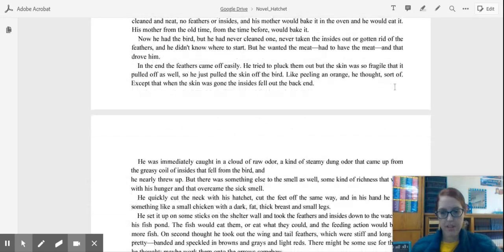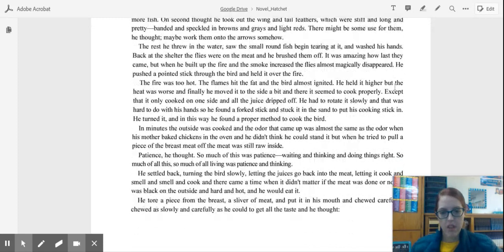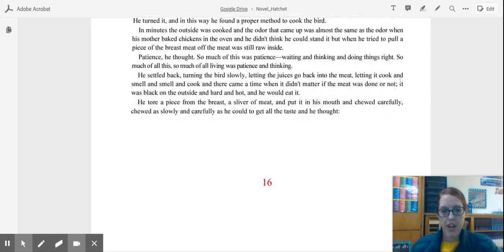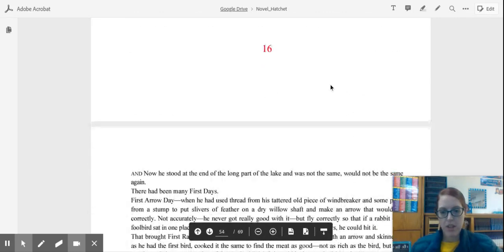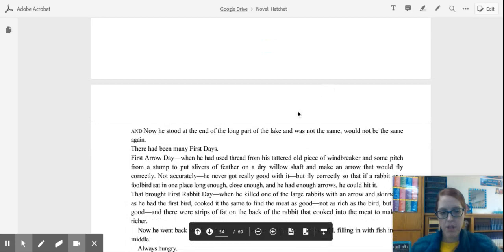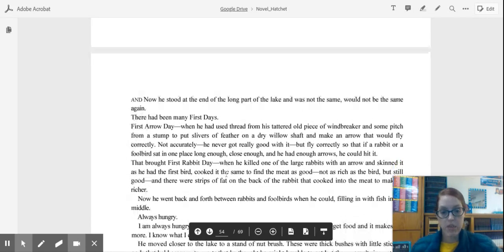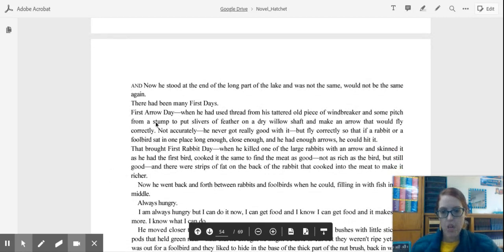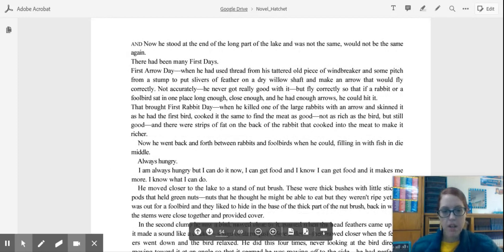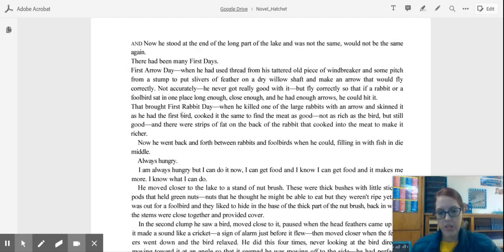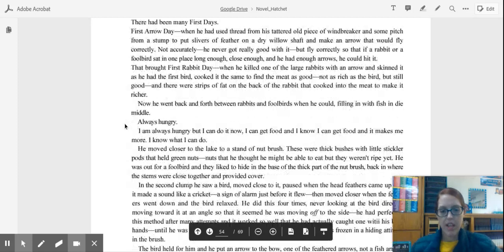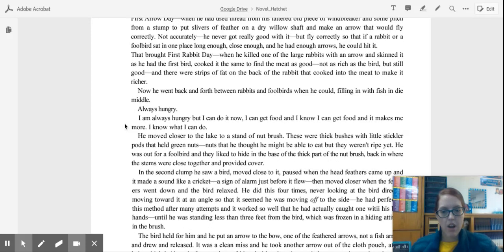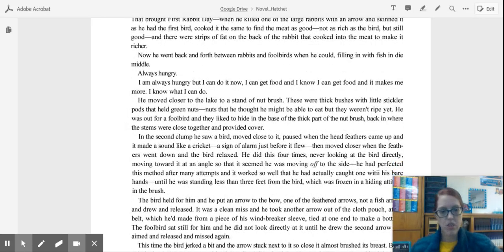In chapter 16, we learn that Brian finally makes an arrow that can fly. It talks about his first days. So he was able to use an arrow to kill a fool bird. And then he ended up being able to kill a rabbit, first rabbit day. So things are really looking up for Brian. Even though he still talks about that deep hunger, he has a little bit more security knowing that he is able to get food when he needs it. So he may not have a completely full belly all the time like we do, but he has some security knowing that food is available.